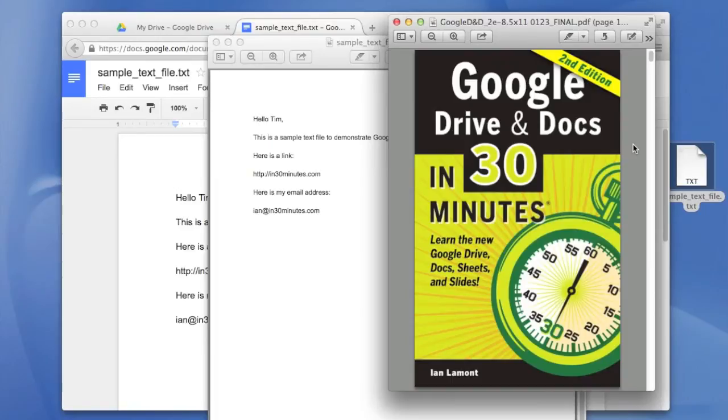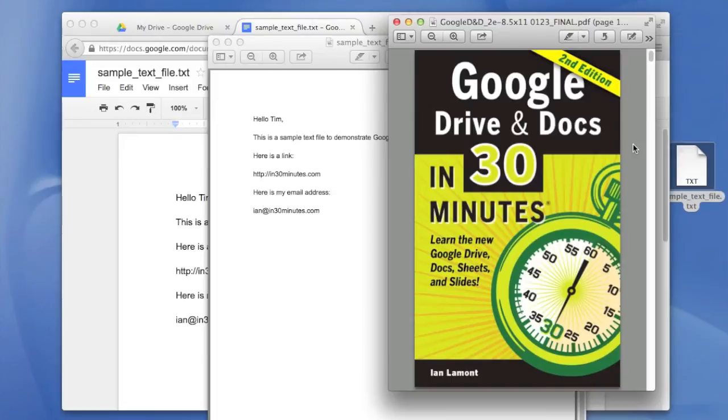For more information about Google Drive and Docs, including lots of neat tips and tricks of how to use the software, check out my book, Google Drive and Docs in 30 Minutes, available from In30Minutes.com. Thanks for watching.